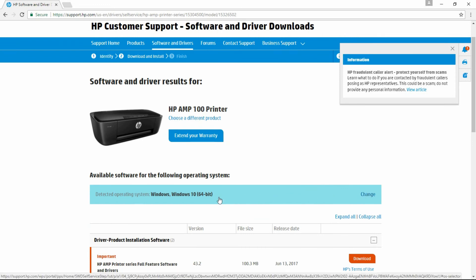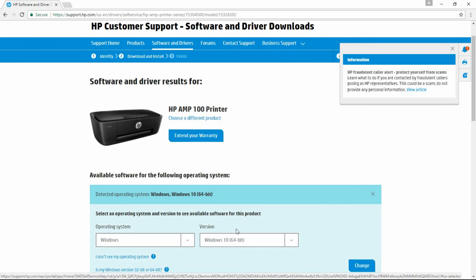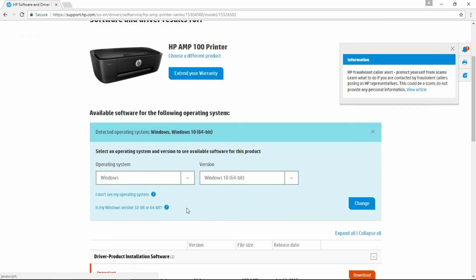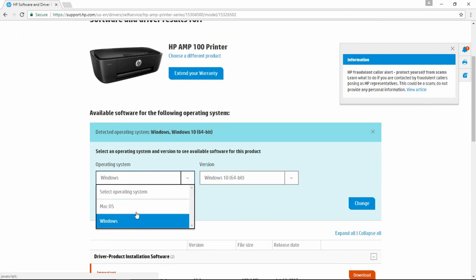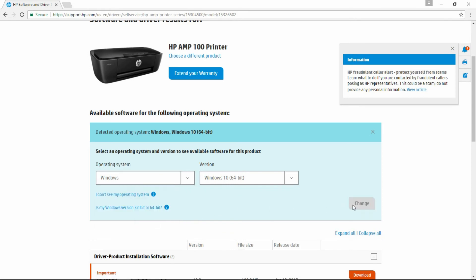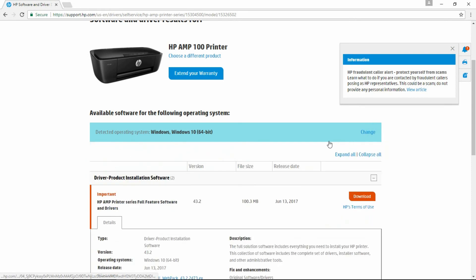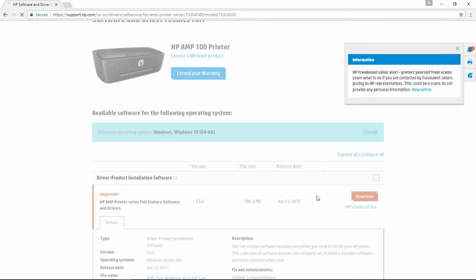This is your current operating system. You can change it to either Windows or Macintosh. We will leave it for now since it is the correct operating system. Select the full feature software and click on download.